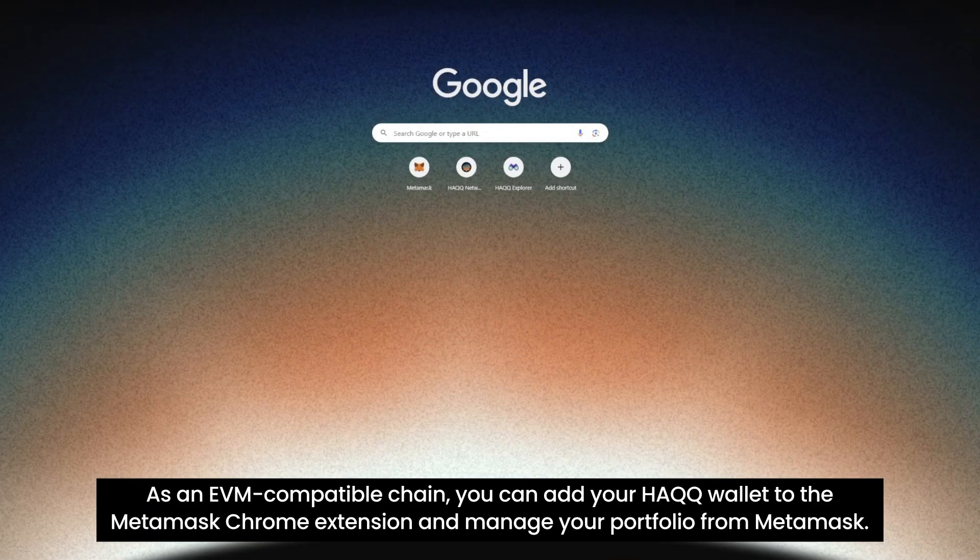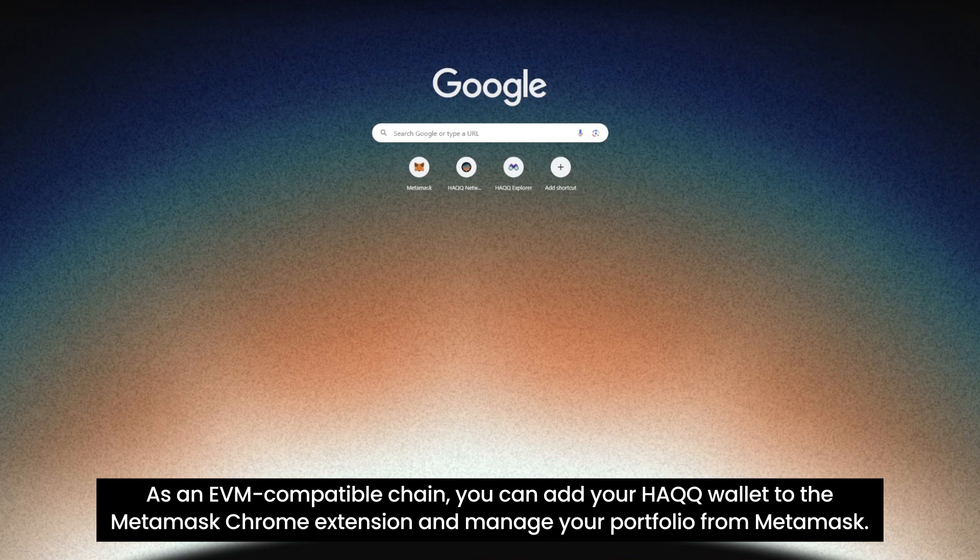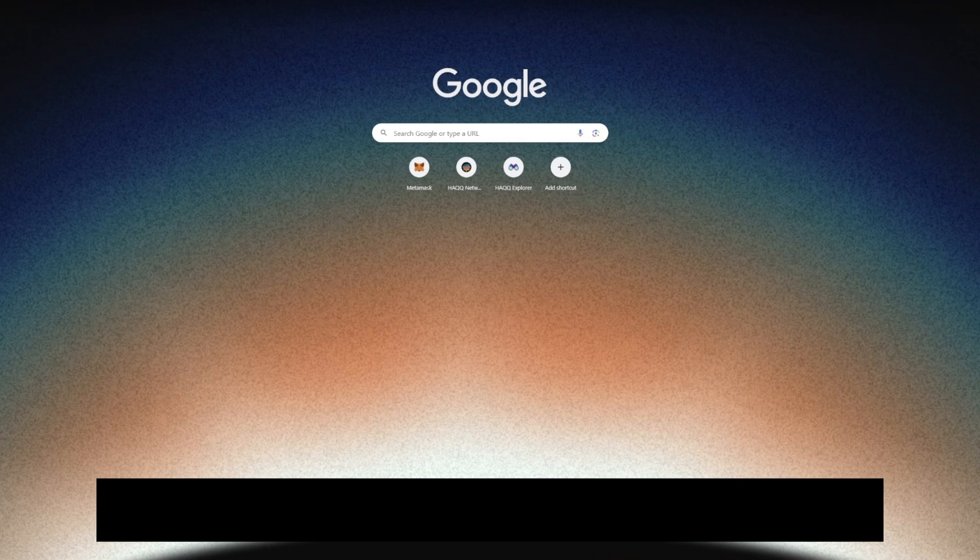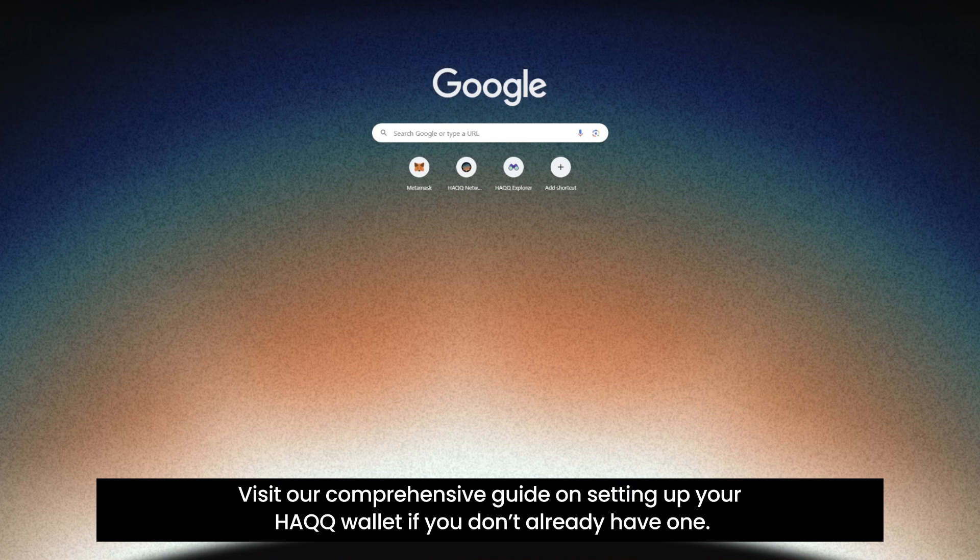As an EVM compatible chain, you can add your HAQQ wallet to the MetaMask Chrome extension and manage your portfolio from MetaMask. Here is a guide on how to add HAQQ to MetaMask in a few easy steps. Visit our comprehensive guide on setting up your HAQQ Wallet if you don't already have one.